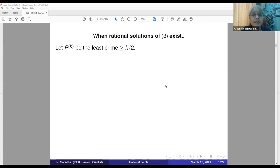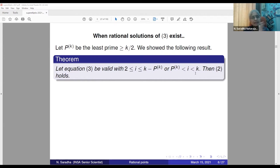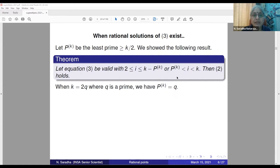Our result: when rational solutions for this equation with one term missing exist, let p_k be the least prime ≥ k/2. We showed that when i varies in [2, k-p_k] or [p_k, k], then l is bounded by e^(3^k). When k=2q in particular, where q is a prime, the least prime ≥ k/2 equals q exactly.